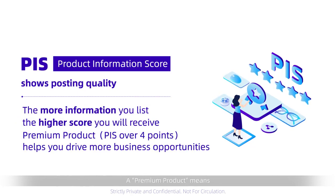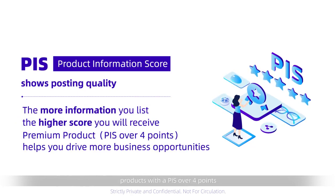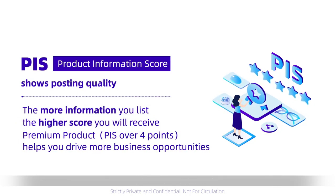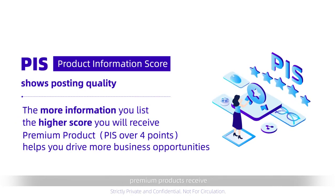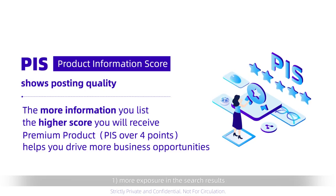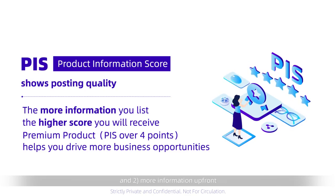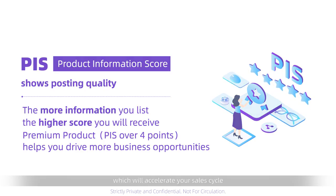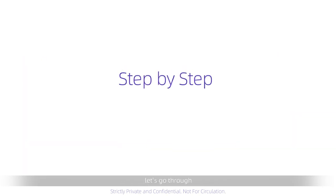A premium product means products with a PIS over 4 points. On Alibaba.com, premium products receive more exposure in the search results, and more information upfront, which will accelerate your sales cycle.